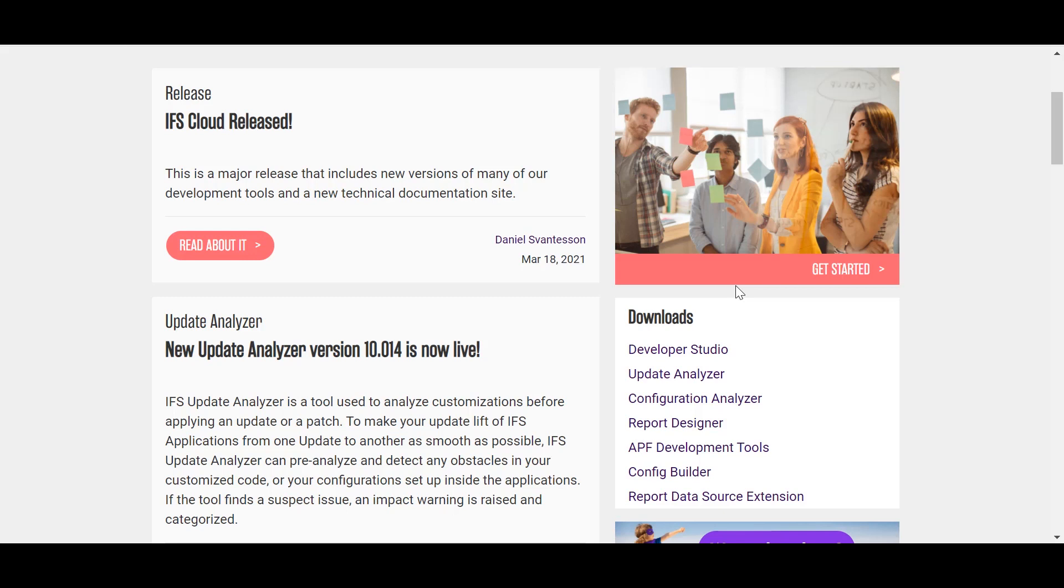This would include IFS Developer Studio, IFS Report Designer and many more. All these developer tools are publicly available so that users can download and use it whenever they want it.